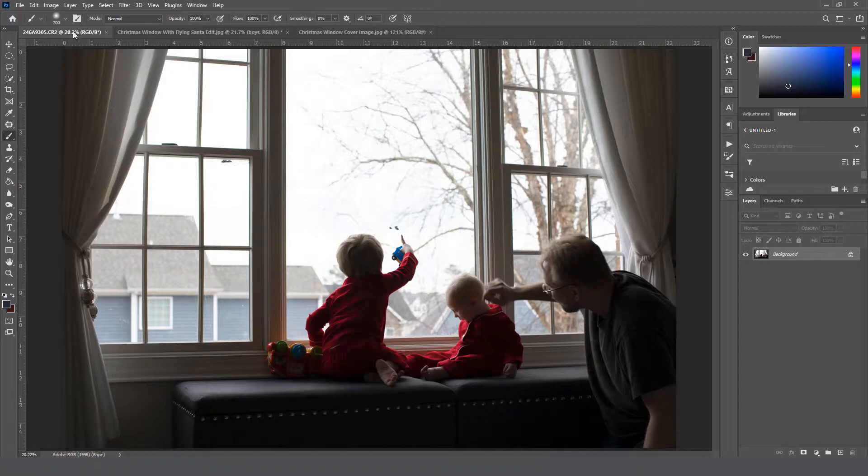That way they are pointing to or touching, looking at least in the direction that the Santa will be in and the sleigh and the moon in the final image.